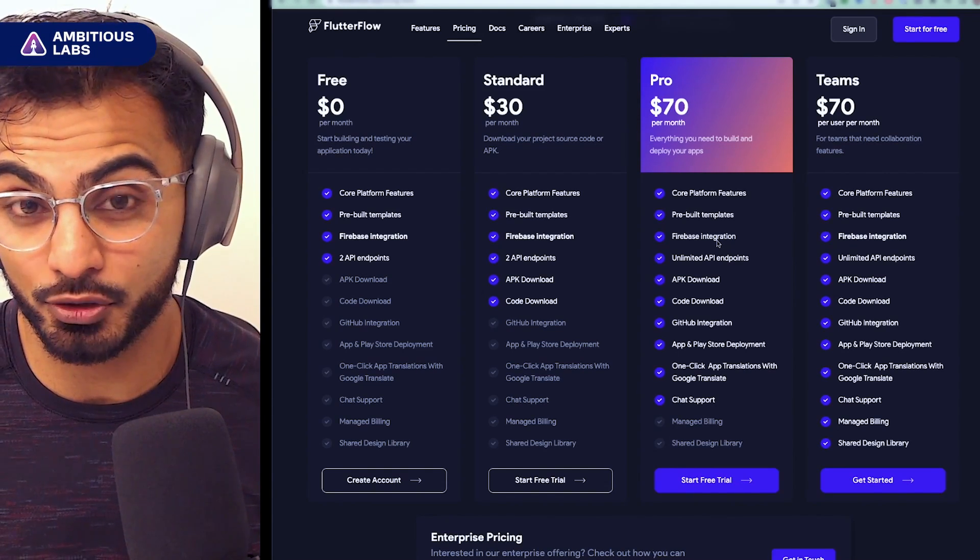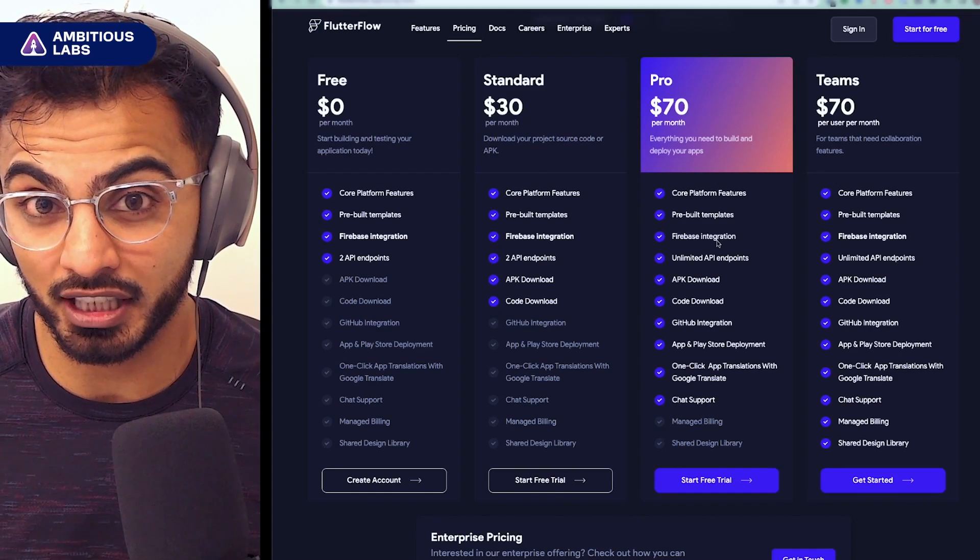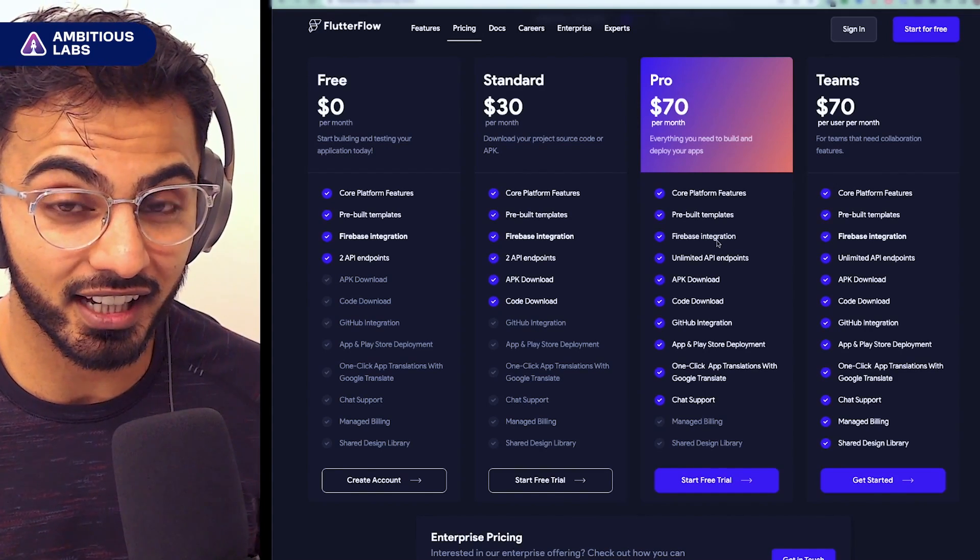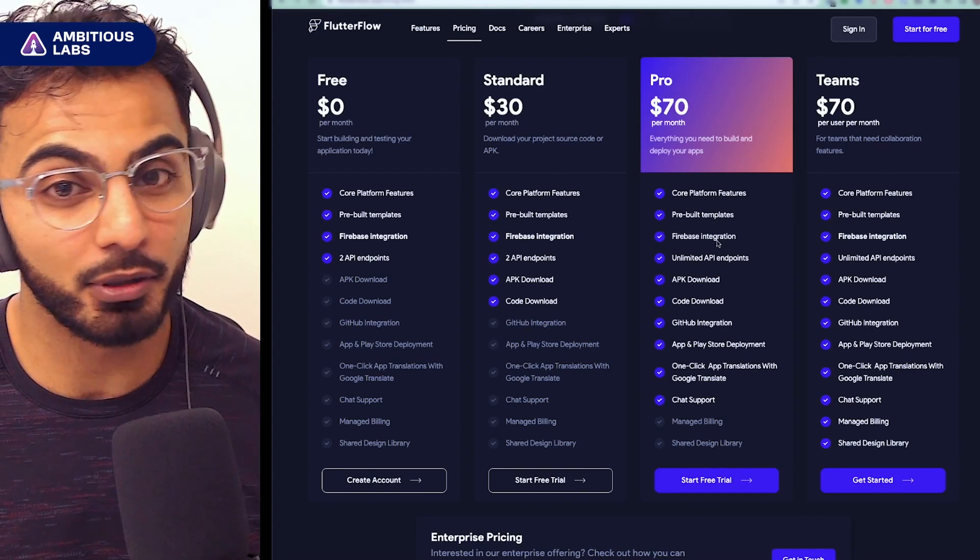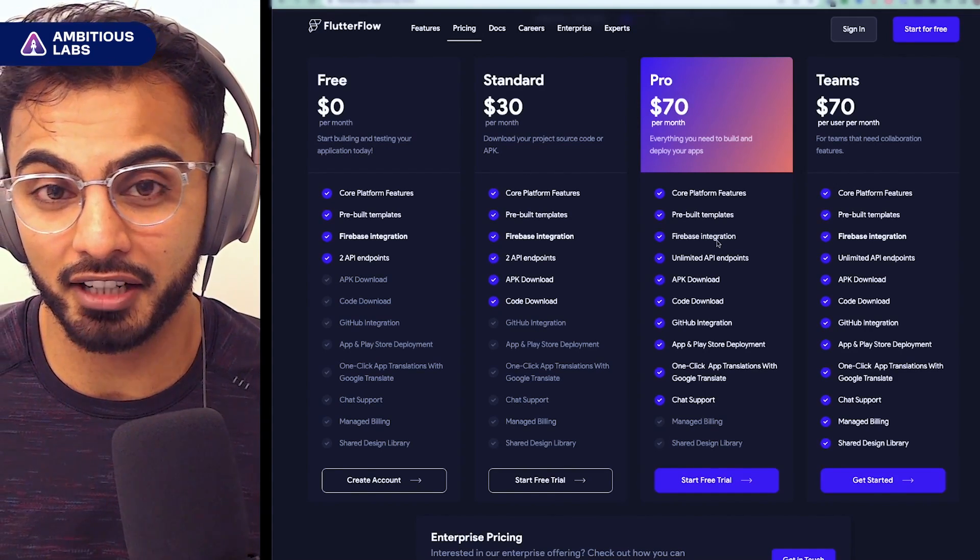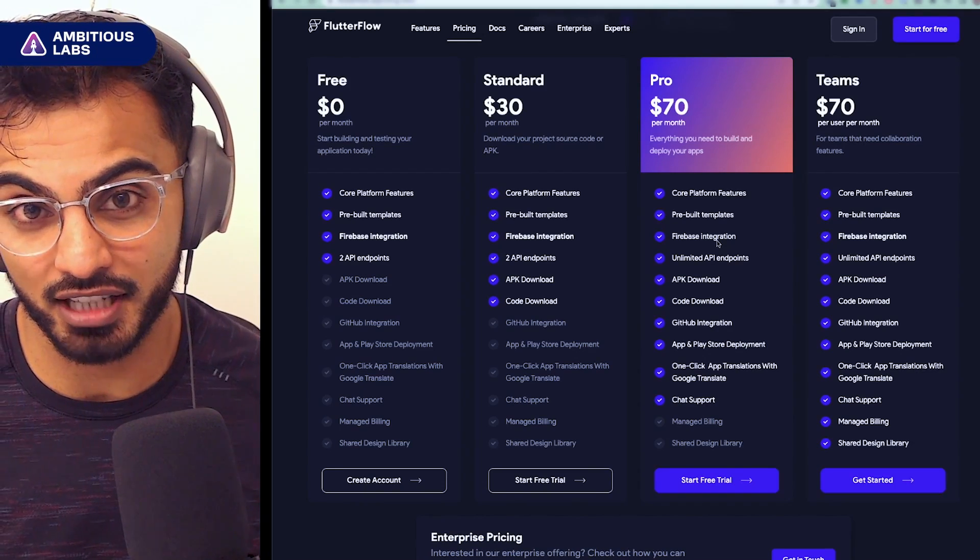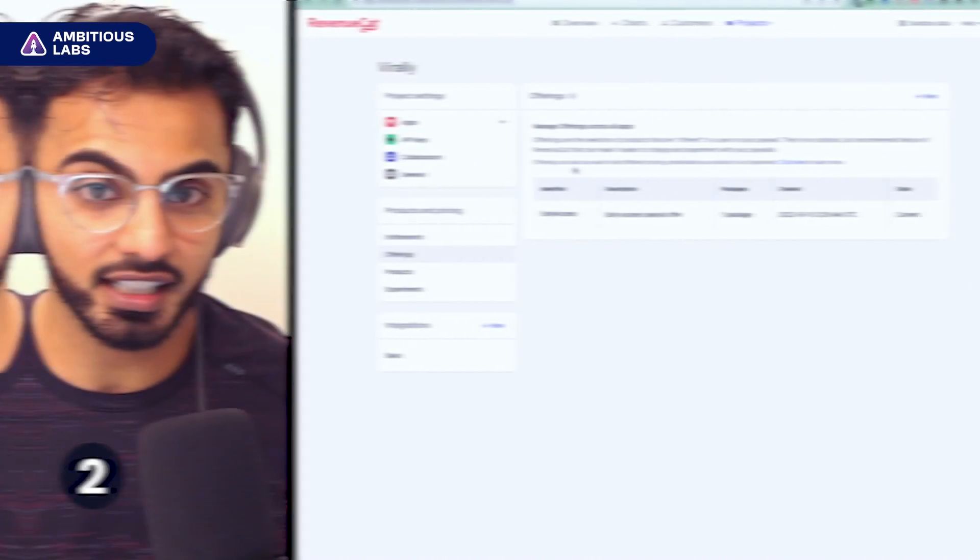And if you join the Dreams Into App Bootcamp, you'll actually get more than that. But you have to join to find out. The link is in the description to learn more about the Dreams Into Apps Bootcamp.